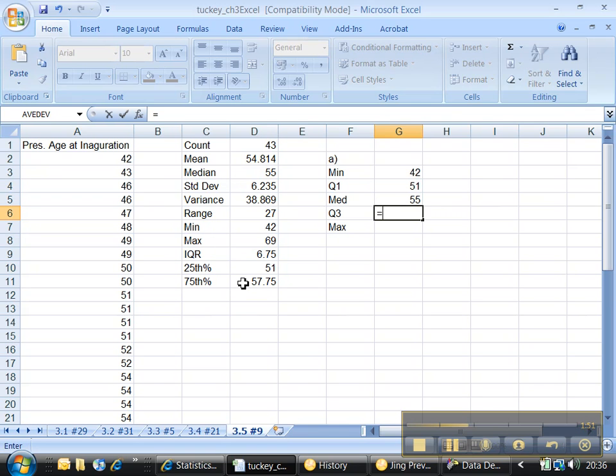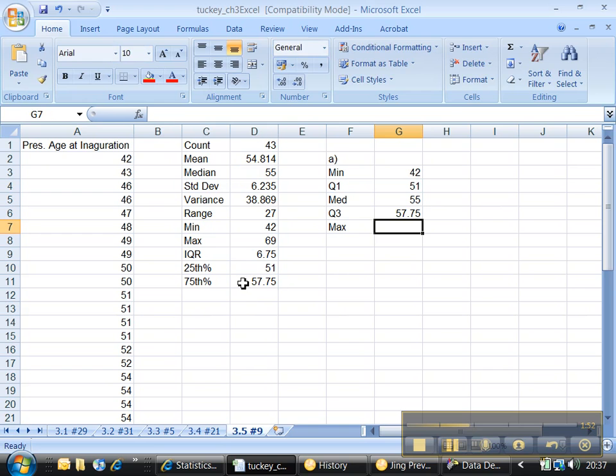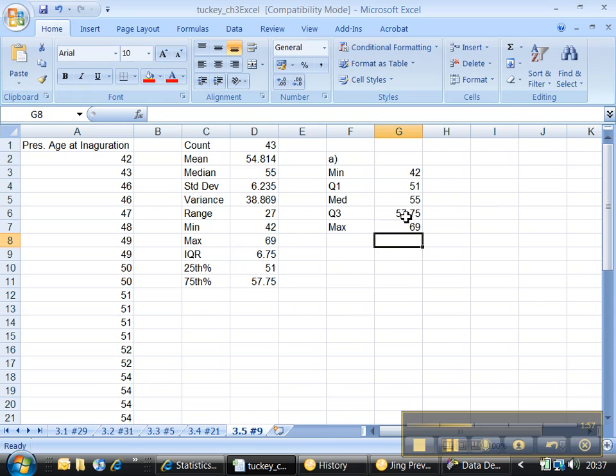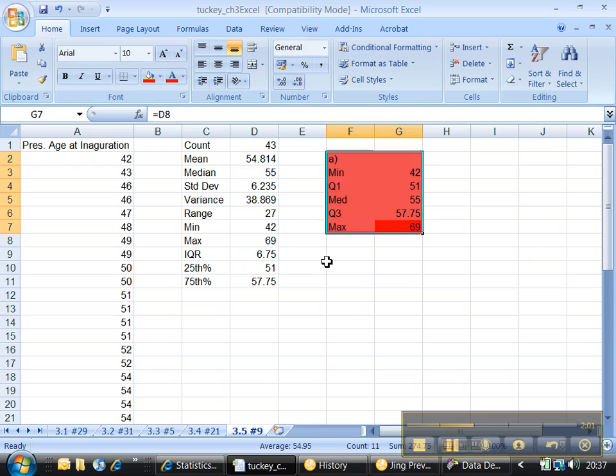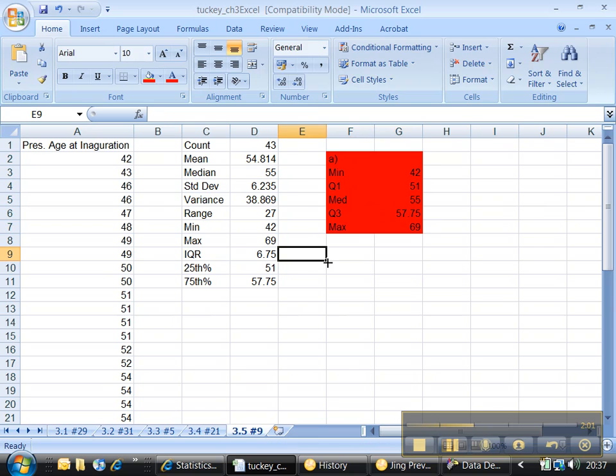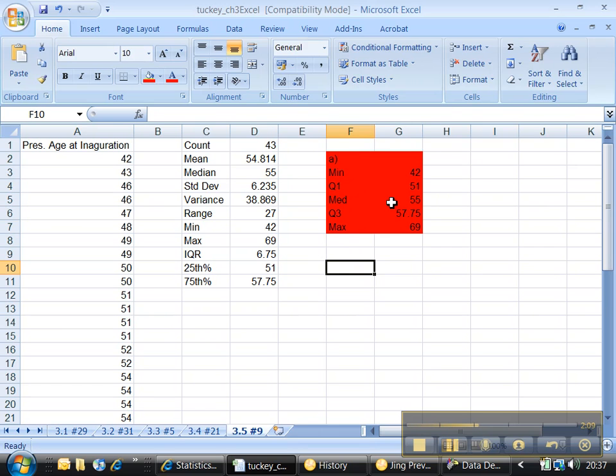There is an alternative to that if you can't get DDXL to work called StatCrunch. But I'll put that in the next tutorial. Alright, there we go. Let's highlight it and make it red. Sure. Alright, so there's part A. I've got my 5-number summary. And then I want to make a box plot. A box plot's going to give me a visual picture of what's going on here.